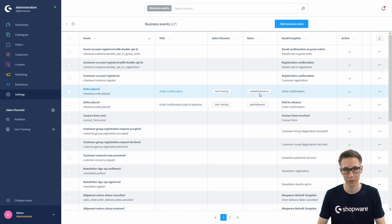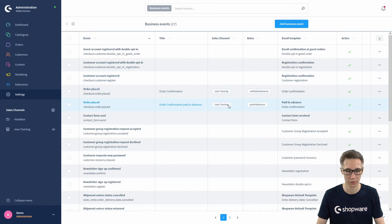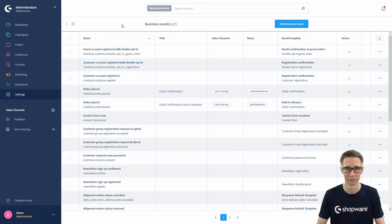In the overview you can now see two 'Order Placed' events: one for everybody except customers who use the Paid in Advance payment method, and one which is our custom Paid in Advance order confirmation for those customers specifically.